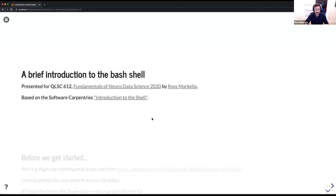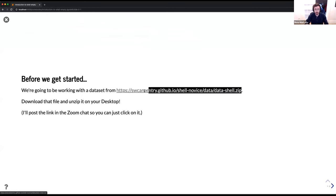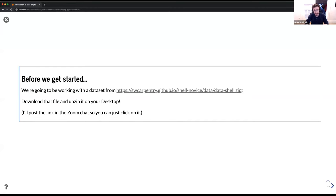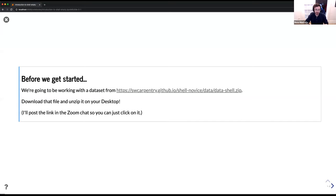Before we get started, we're going to be working in this lesson with a dataset. I'm going to post this in the chat. If you could click on that, download that dataset — it's very small, it's a single zip file — and you can just unzip it onto your desktop. Some of the commands that we run are just going to be looking at that data directory. It should just be a one-click download. Download it, unzip it to your desktop. It should just be a directory called data-shell, and we're going to be navigating that a little bit.